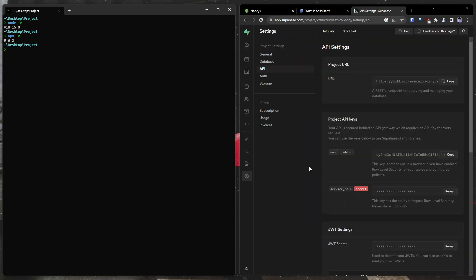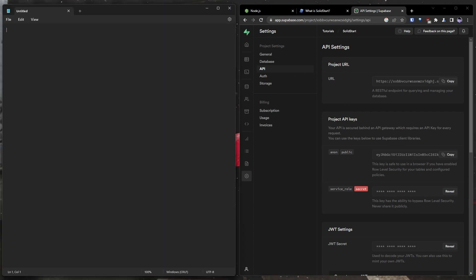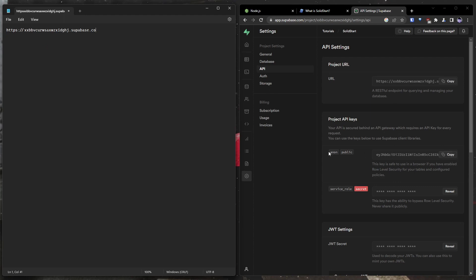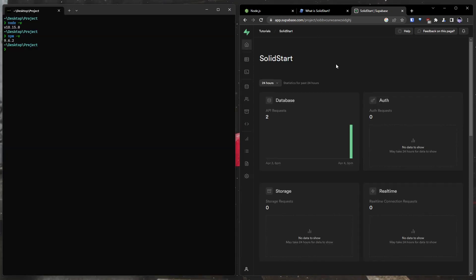Okay, once you have your project set up, go ahead down to the project settings and to the API section. And here we are going to have some important information that we need for later. And so I'm going to go ahead and store this information in a notepad. The project URL, we will need that. And the project anonymous public API key, we will also need that. These are going to be your environment variables when we configure the Supabase client later on. Now that we have our environment variables saved, you can always find them again if you forget where they are in the project settings under the API section.